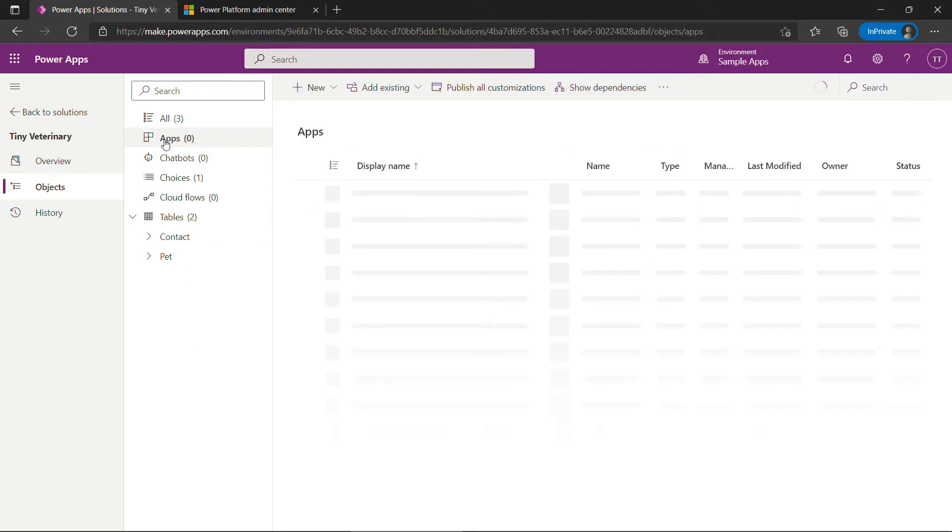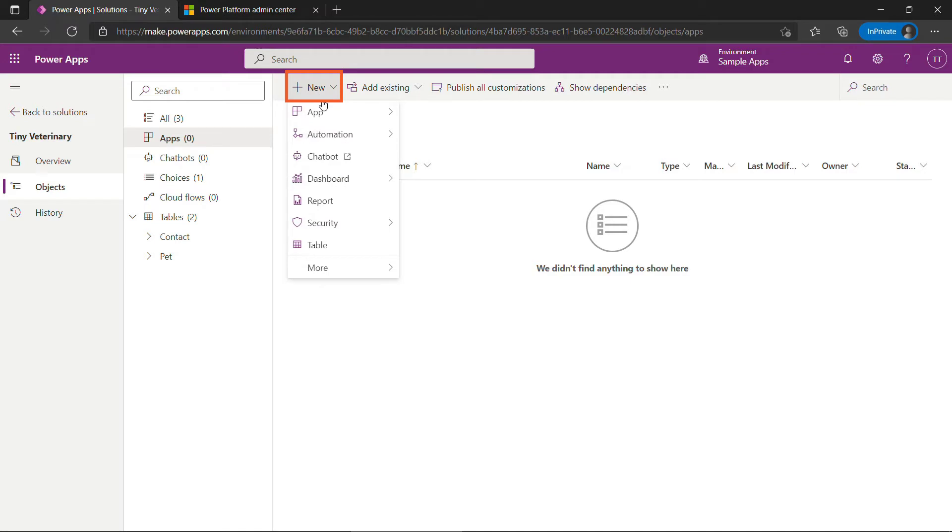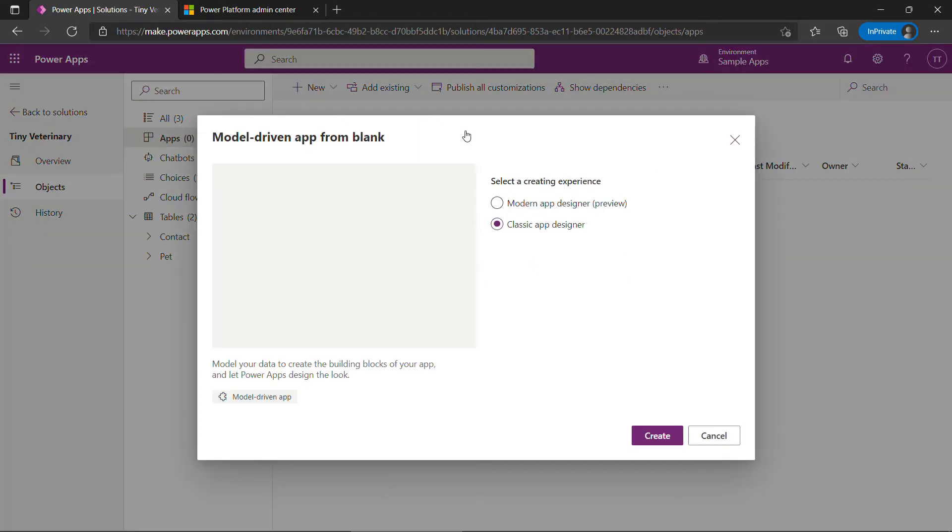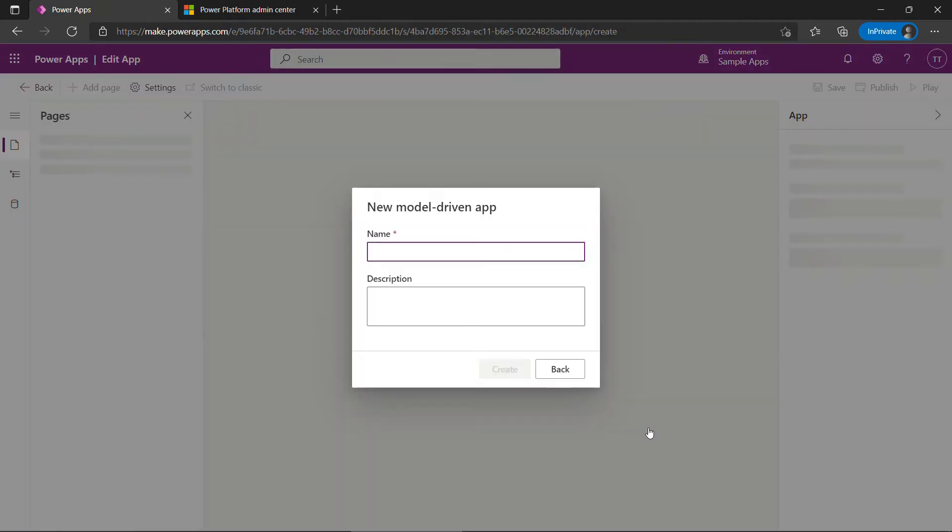Come up to apps here. And then new app model driven app. We'll use the modern app designer. We'll call this tiny veterinary.